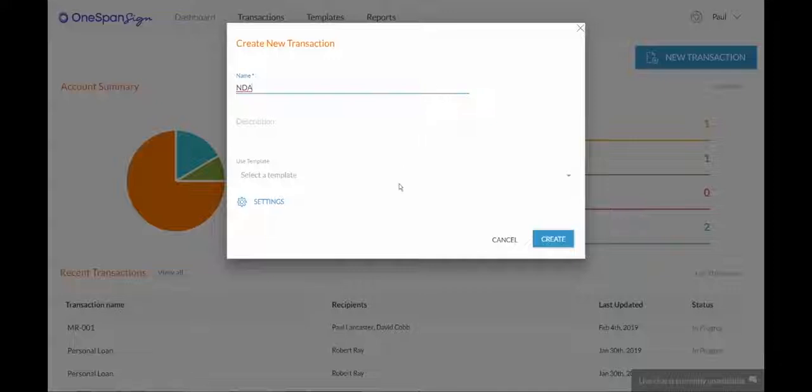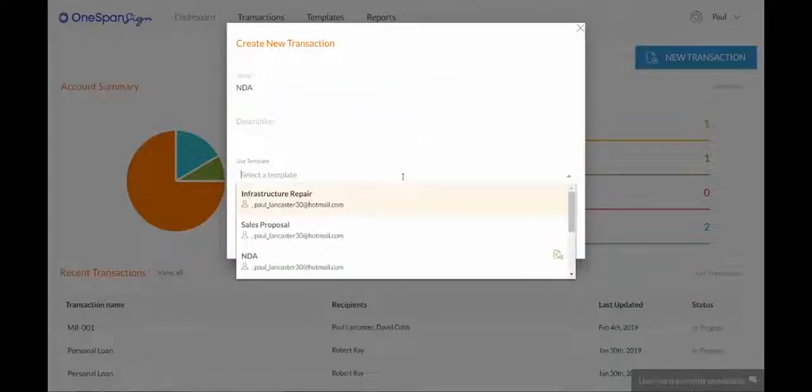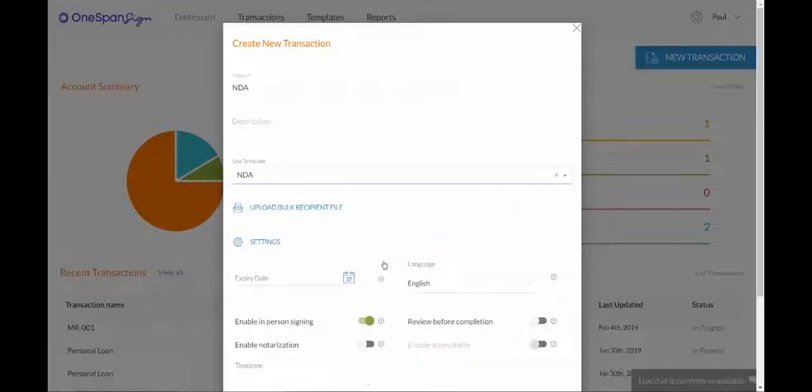Next, select a template you frequently use to send out for signature to multiple recipients. In this example, we'll use a non-disclosure agreement template we already created.